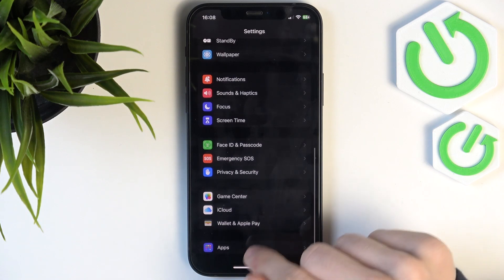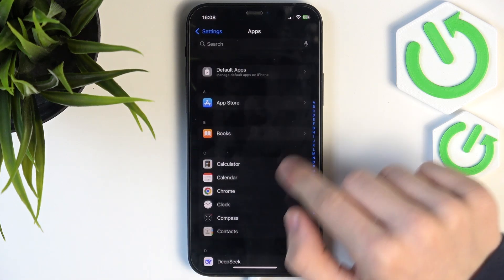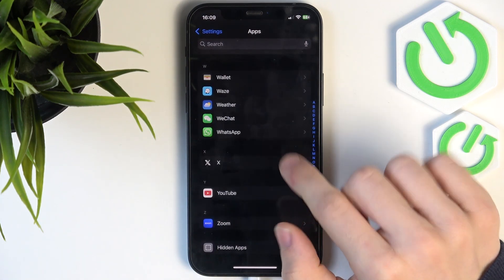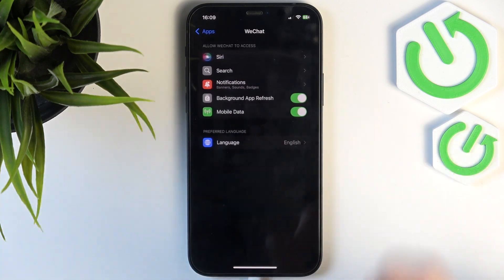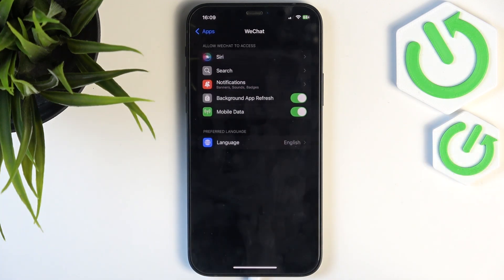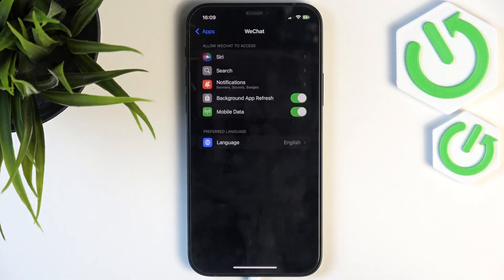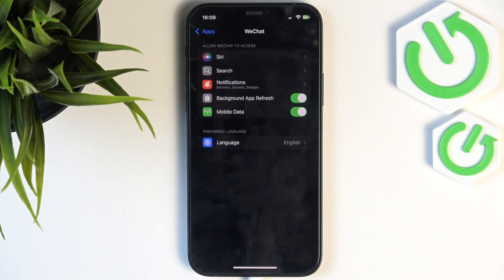So scroll all the way down to apps, then find WeChat. Now you can see that I have just a few permissions. If you've used your app for longer than me, then probably you'll have a bit more permissions.